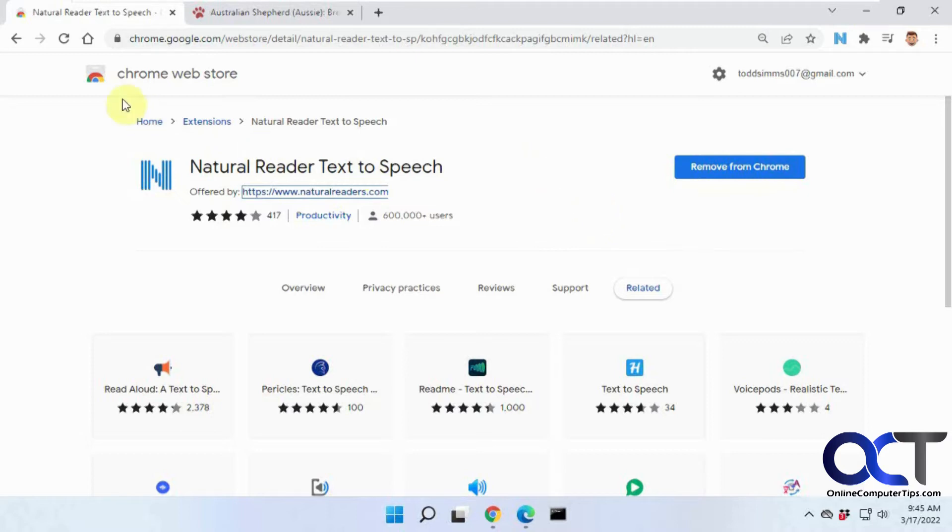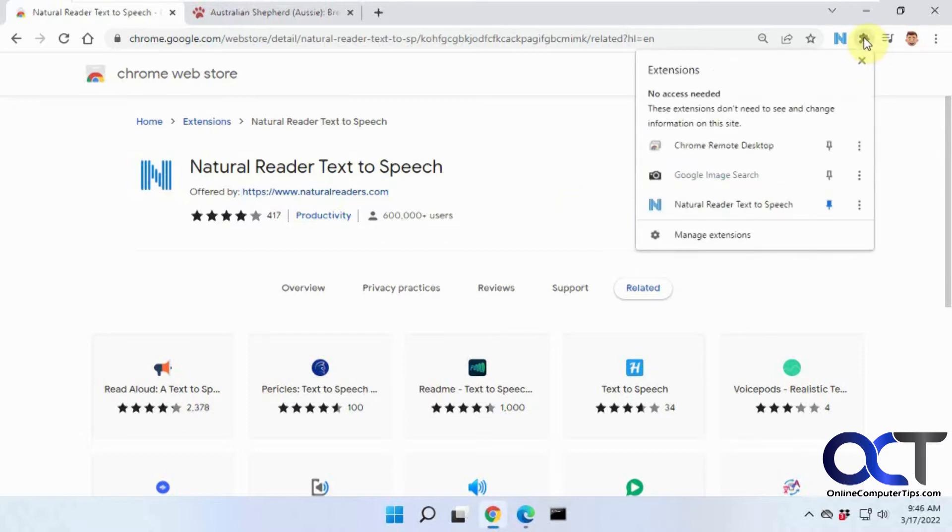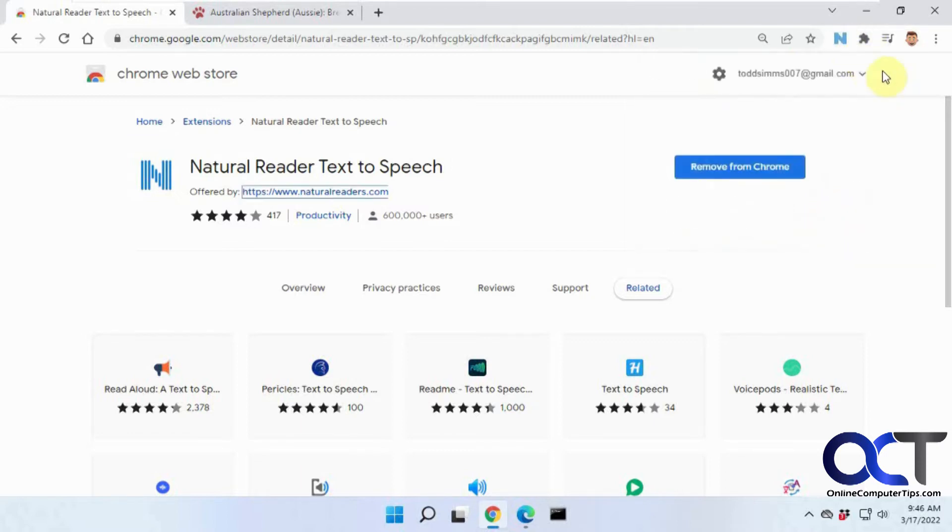So all you need to do is go to the Chrome web store, look for Natural Reader Text-to-Speech. I'll put a link in the description and add it to Chrome. Just make sure you're logged in to your Google account and then you'll have your extensions up here. If you want to pin it, you could just click on pin and it'll put it up there in the toolbar.